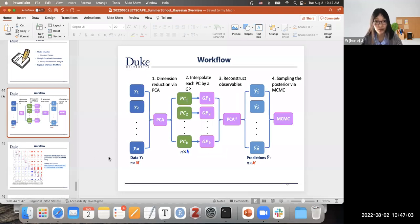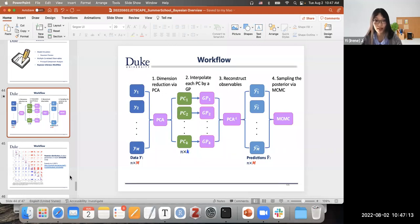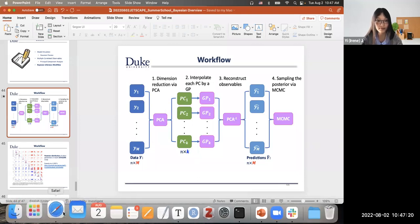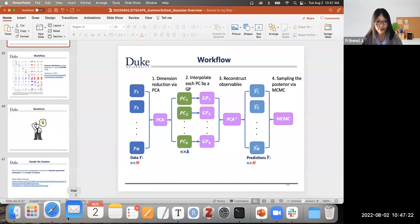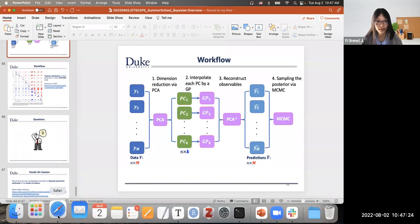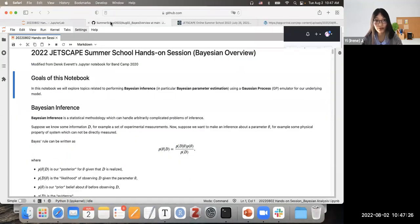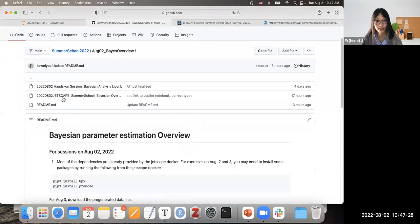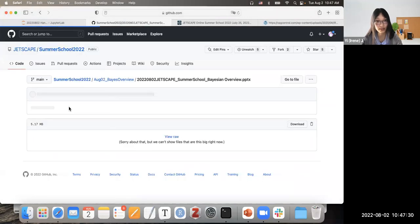For this session, we won't be doing PCA because it's a very simple problem with just one observable. Instead, we will go through the emulation process and the MCMC for posterior sampling. The first thing is to check whether all of you have access to this notebook. Let's start.